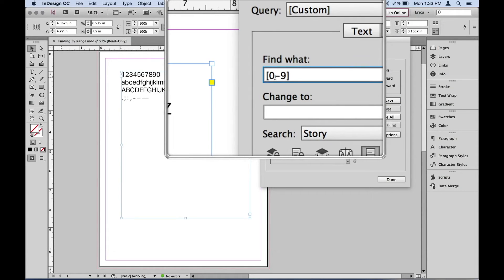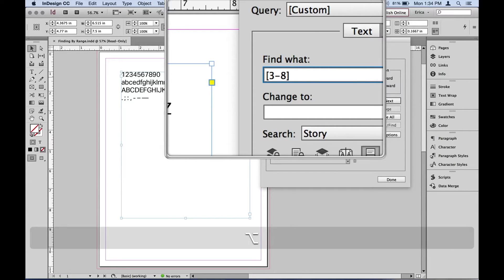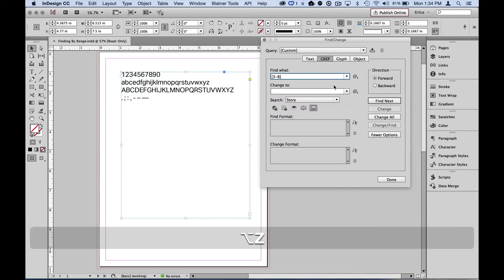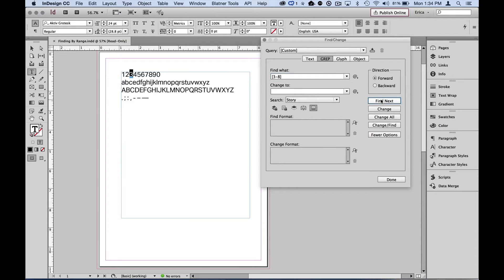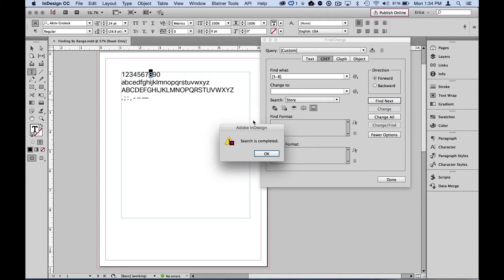So let's change that up a little bit. Instead, let's say that we want it to go from three to eight, and that's all we want it to find. So we'll say find next, find next, find next. Right? So it finds everything from three to eight, and then it's done with its search.